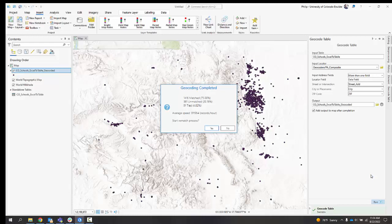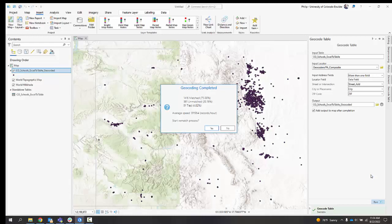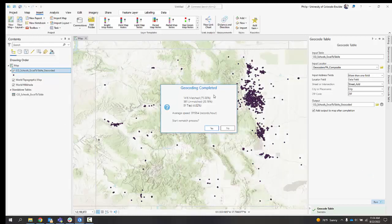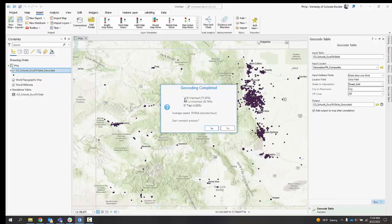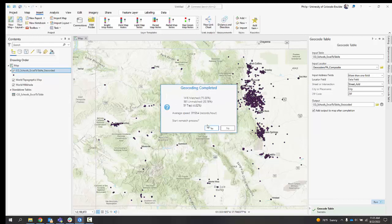Okay. And now I've got some results. You can see behind this notification, all of these points that were plotted out. It's giving me the results. It's saying there were 1416 matched, 75%, 381 unmatched. That was 20%, 91 tied. And it asks the question, do you want to start the rematch process? If you got all matched, then I would say you could skip this. Given the results were not totally perfect, I'd say you want to start the rematch process. There's a lot to work through. Hopefully you don't have too many to do. I'm going to say yes.